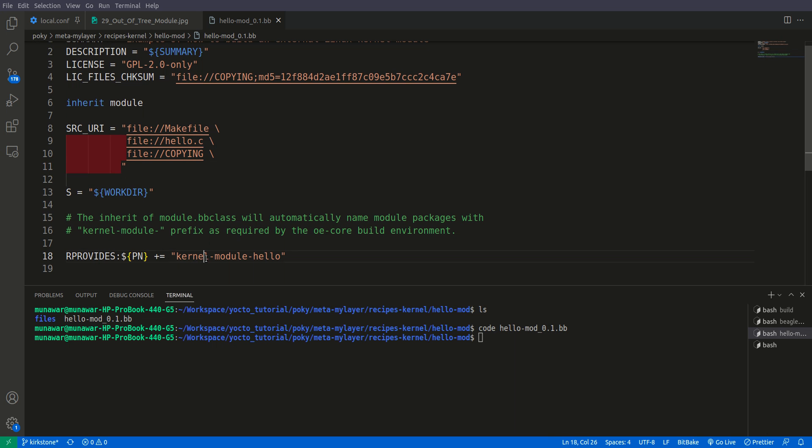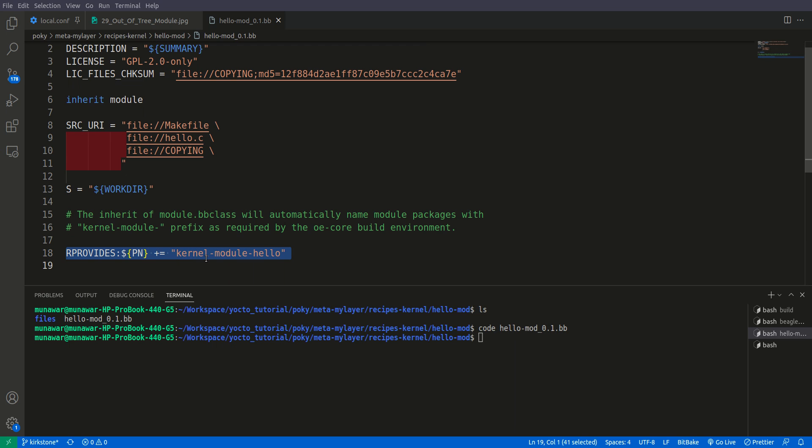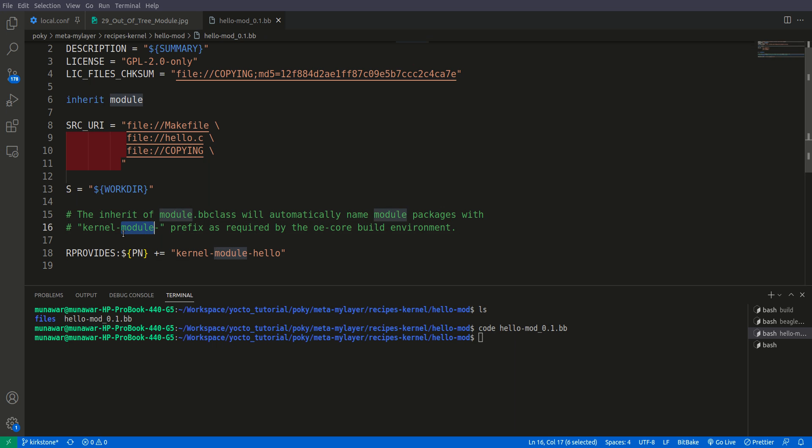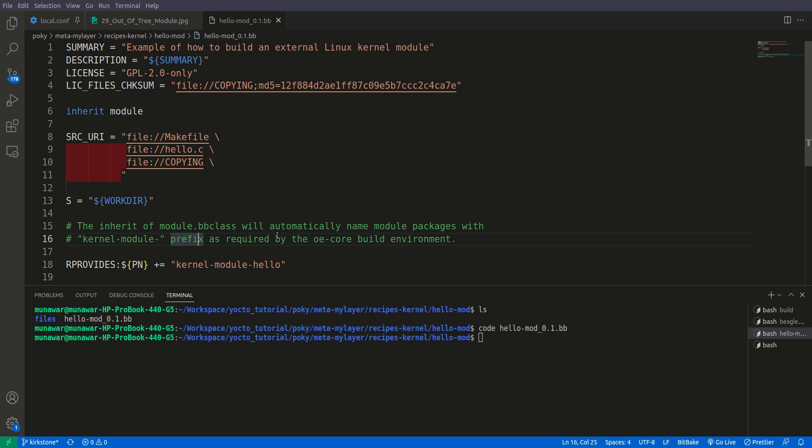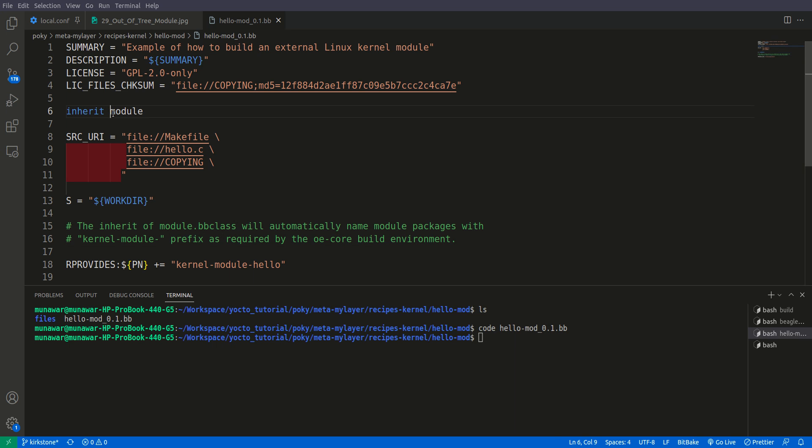Then there's rprovides. If you don't know what rprovides is or how it works, please watch my video on rprovides. It provides an alternate name for the same module. Then we have inherit module. The class will automatically name the module package with kernel-module as a prefix. You see we don't have any do_compile or do_install functions or build tasks, but we have inherit module. This is the thing that does all the magic.